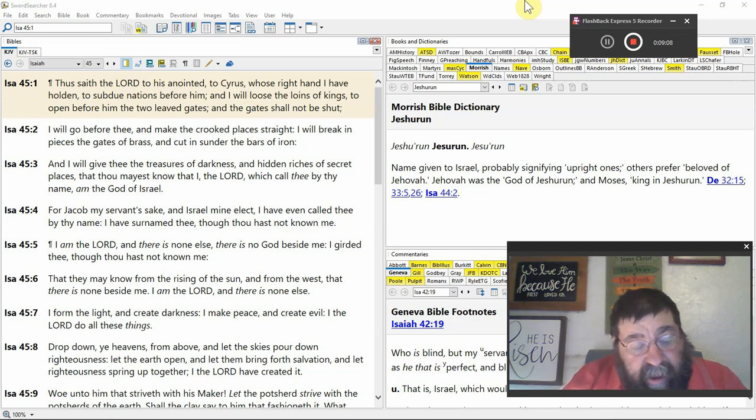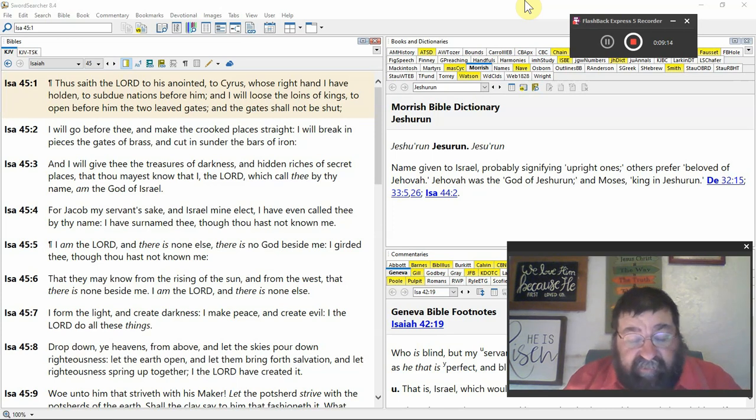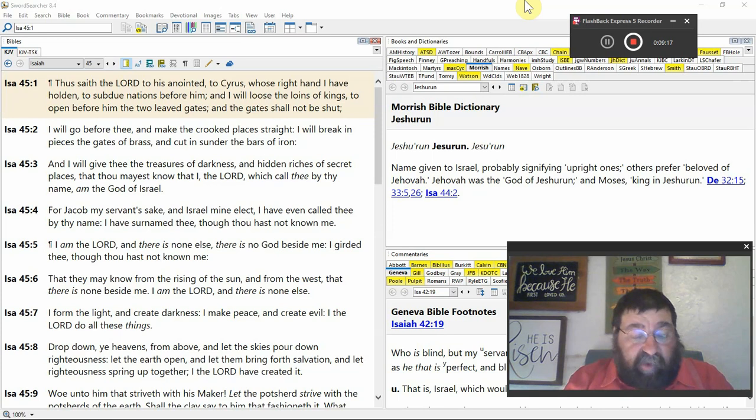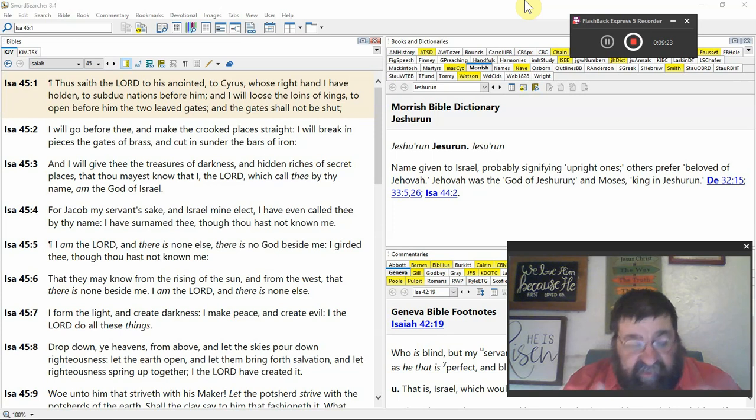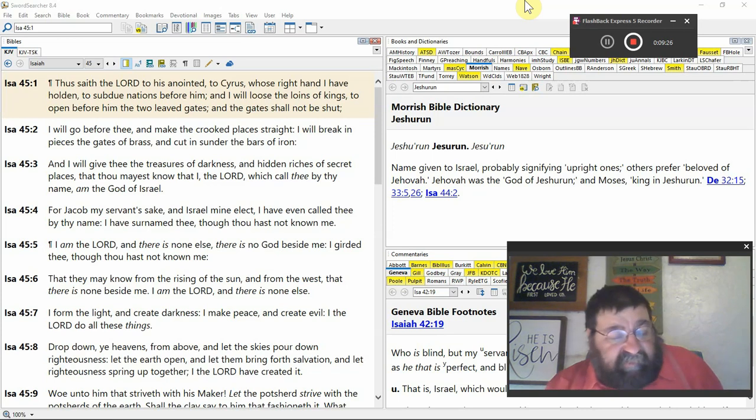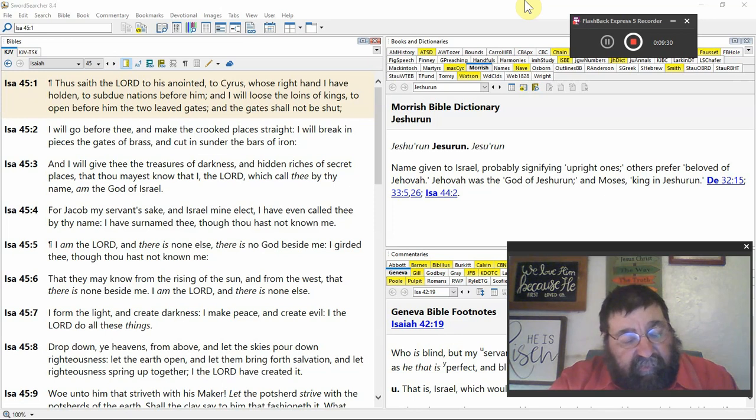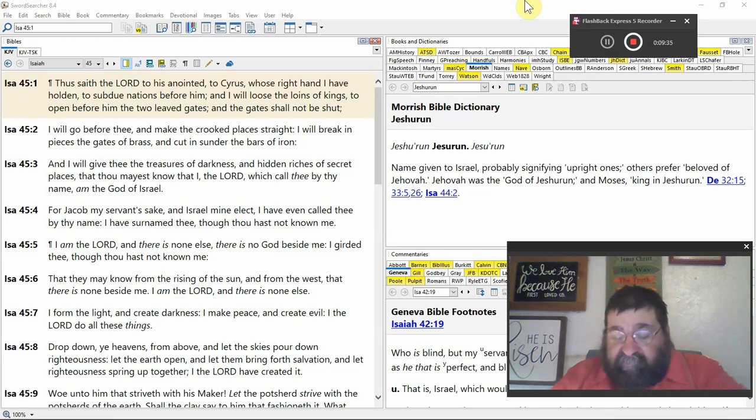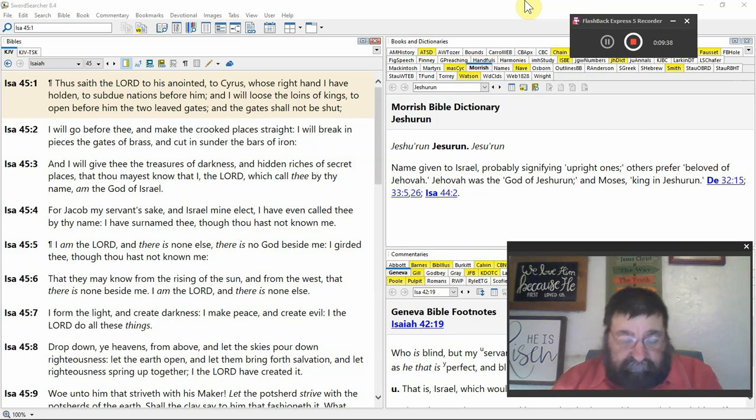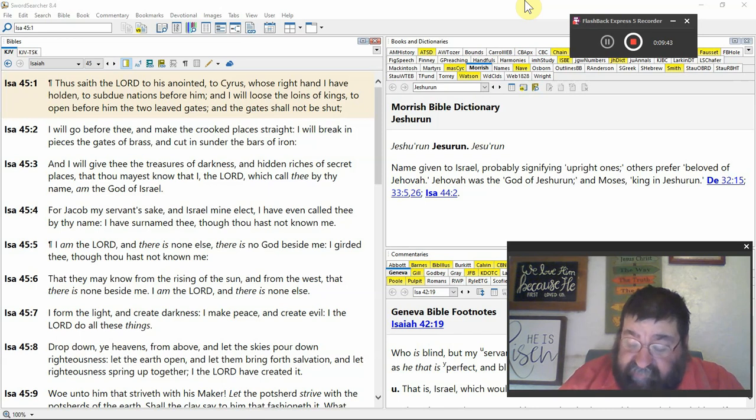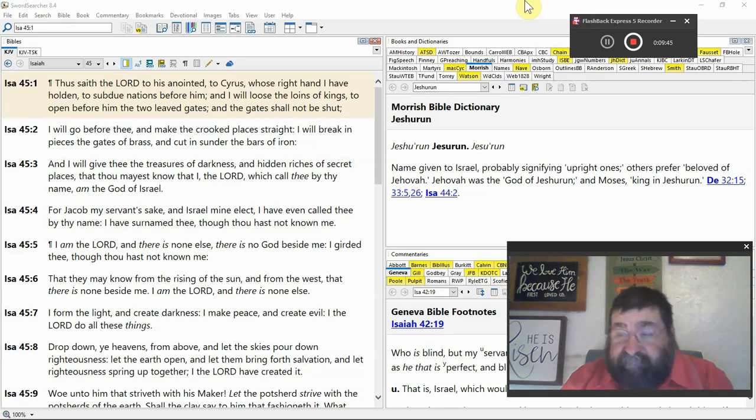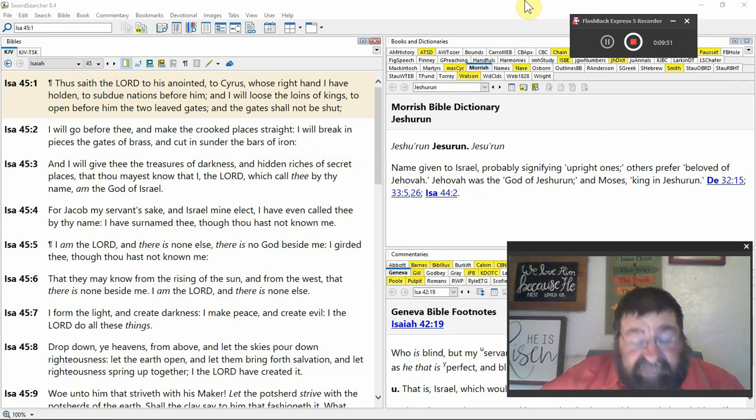I form the light. Genesis 1. I create darkness. That was Genesis 1:2. Let me go there real quick. Stay there. Genesis 1:2. Verse 2: The earth was without form and void and darkness was upon the face of the deep. That was God. That was judgment upon the earth.